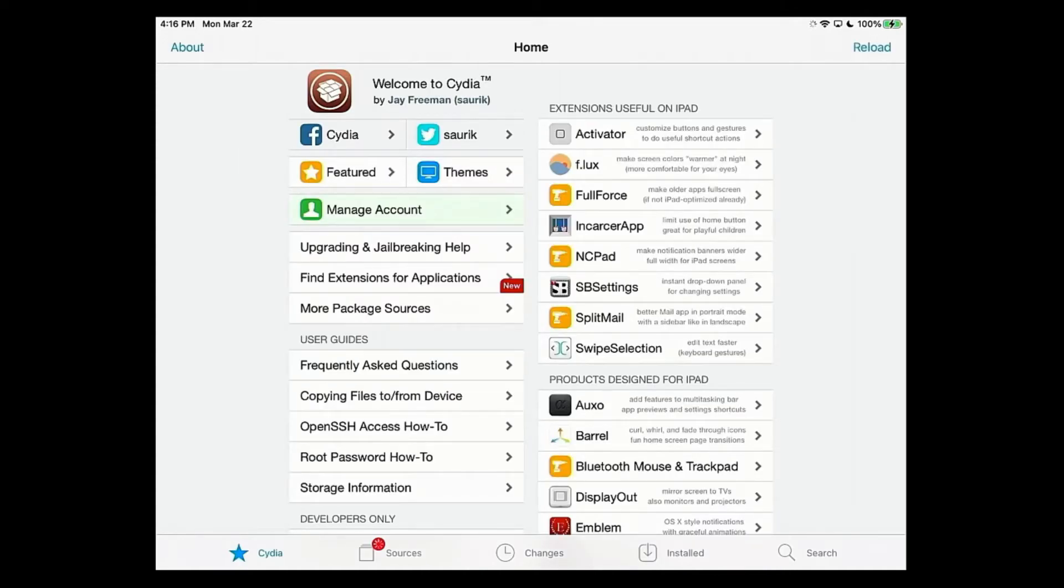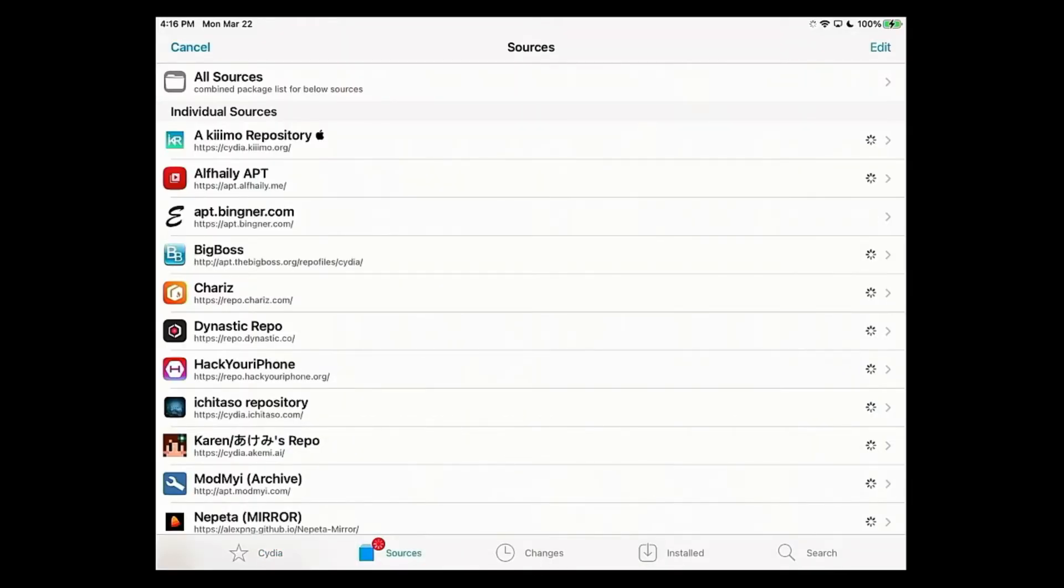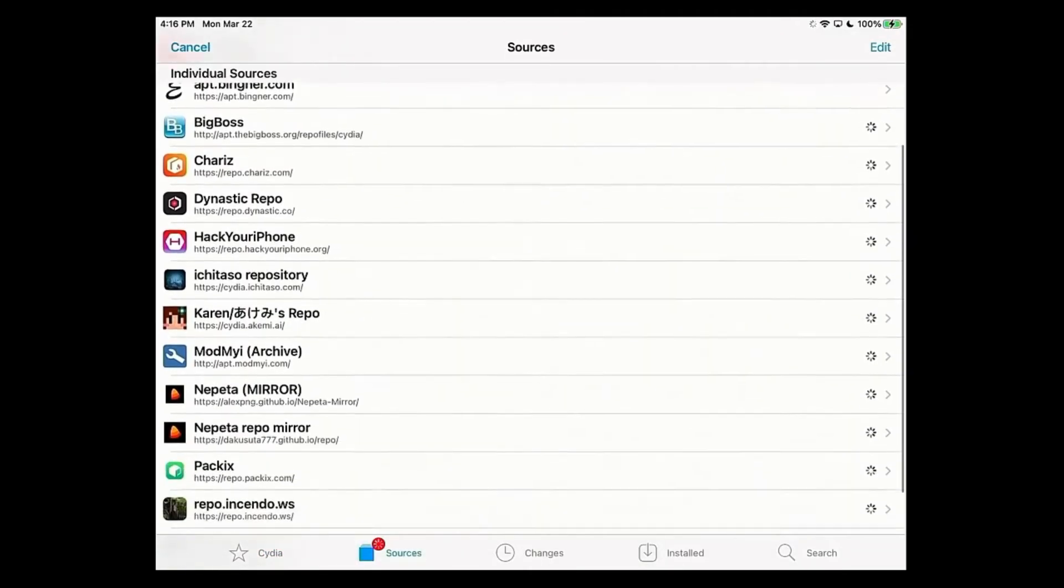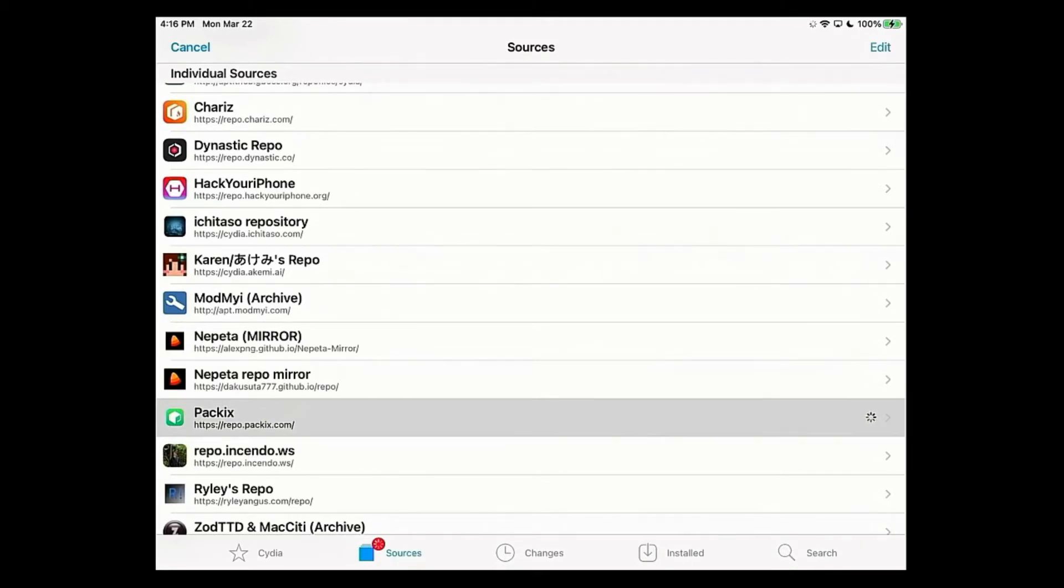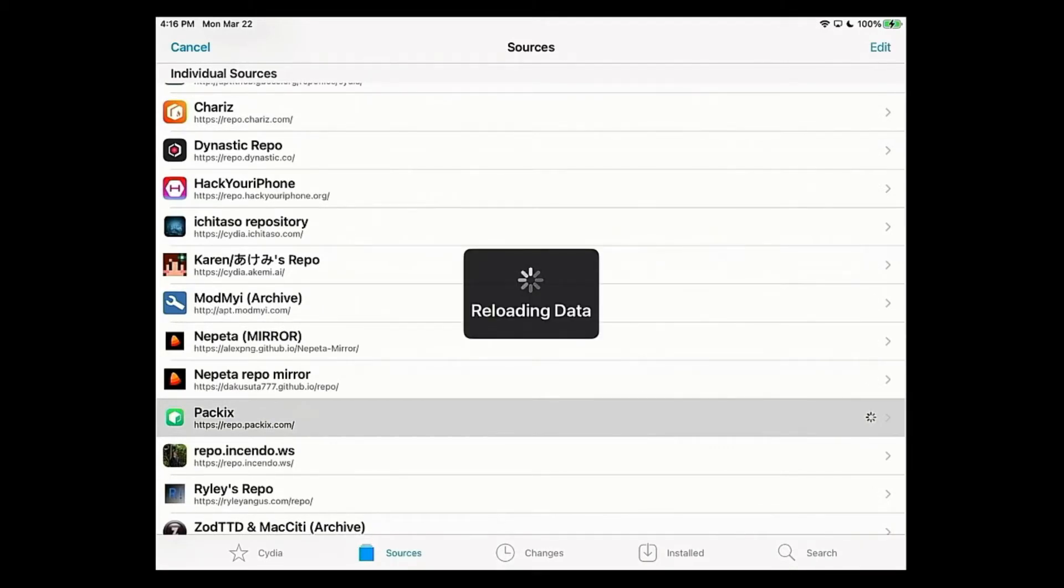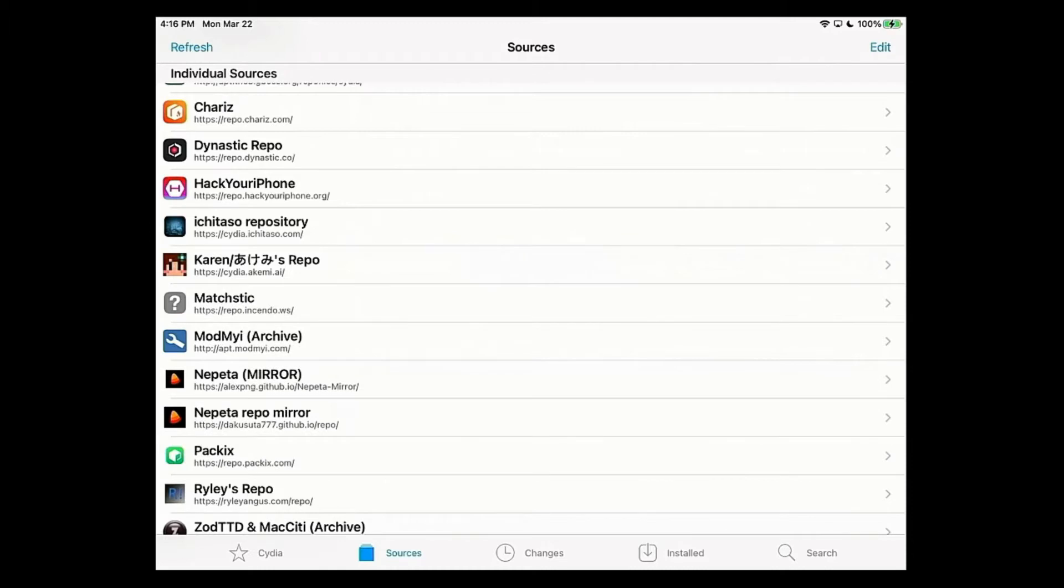We're going to go to our sources. Then you're going to add this repo right here, repo.packkicks.com. I will have this in the description below, highlighted here.